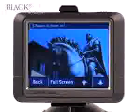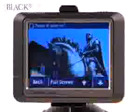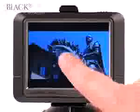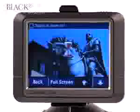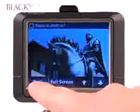To view the image on the full screen, select 'Full Screen'. To go back to your main library of photos, touch the image and then select 'Back'.